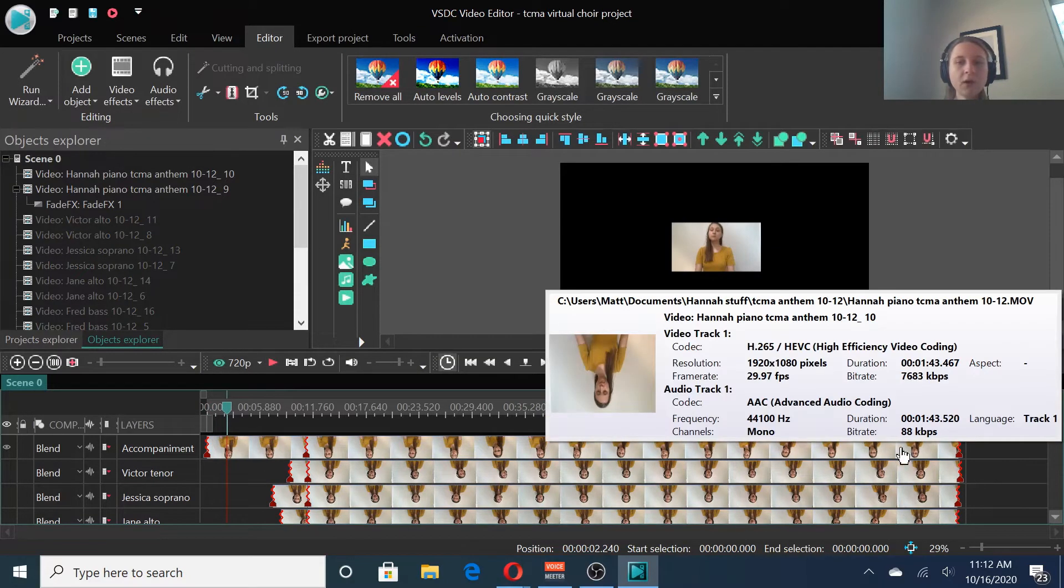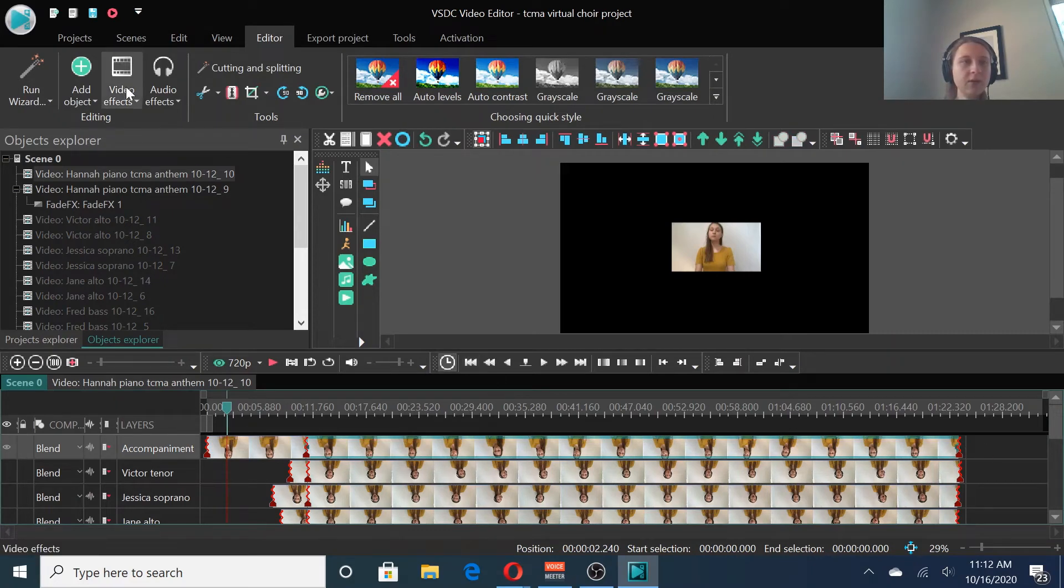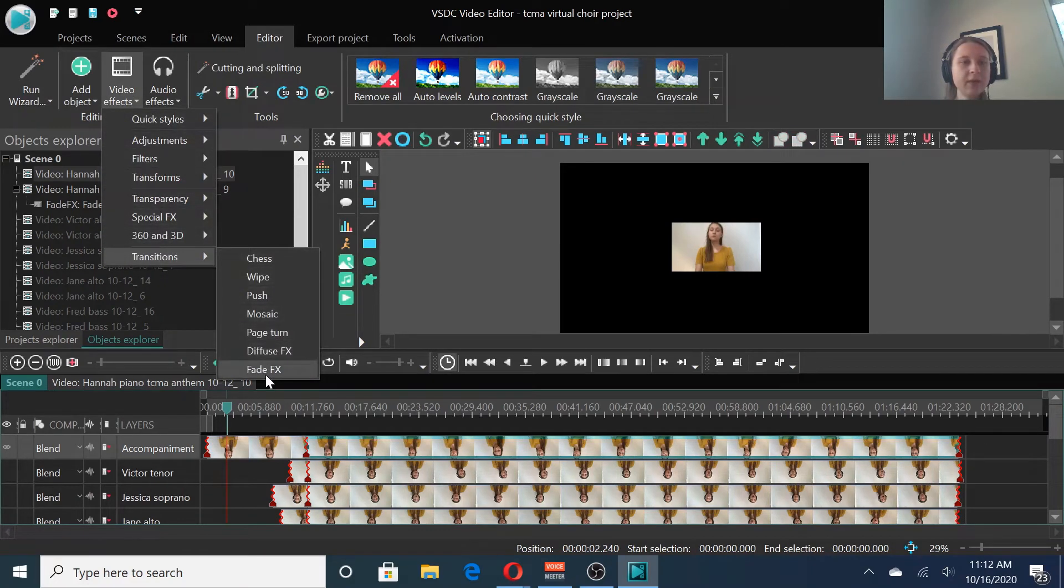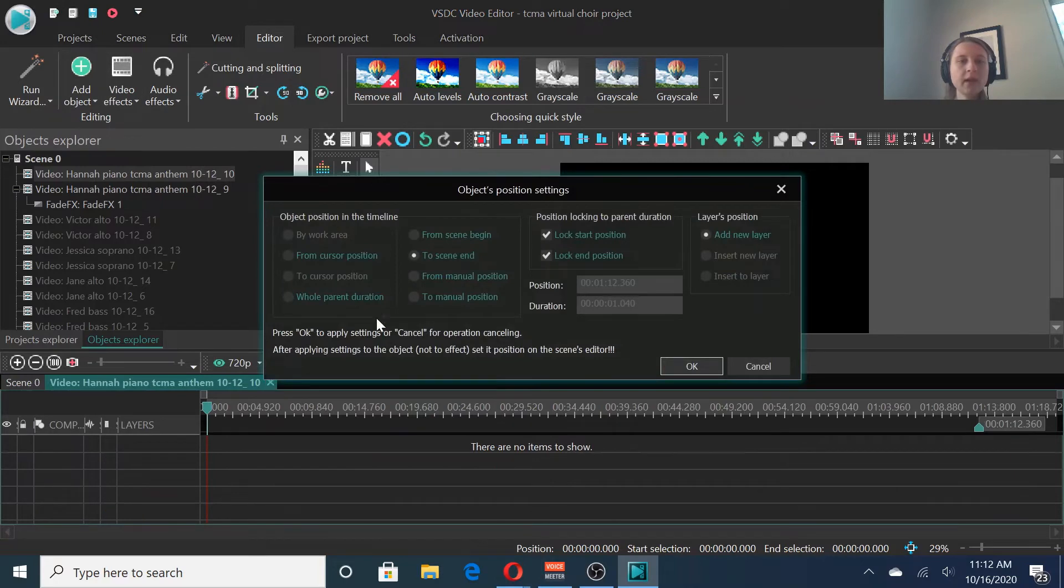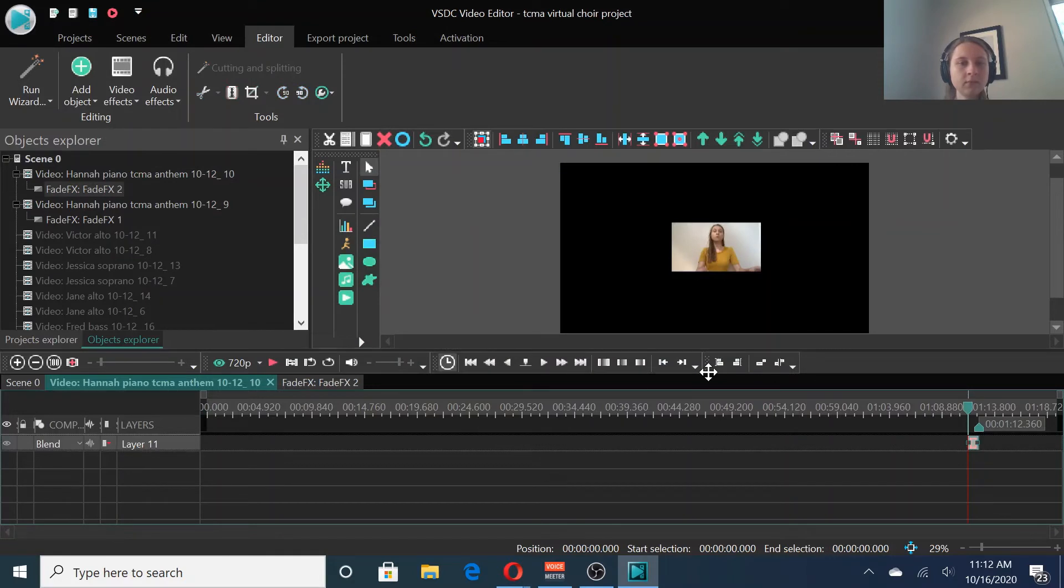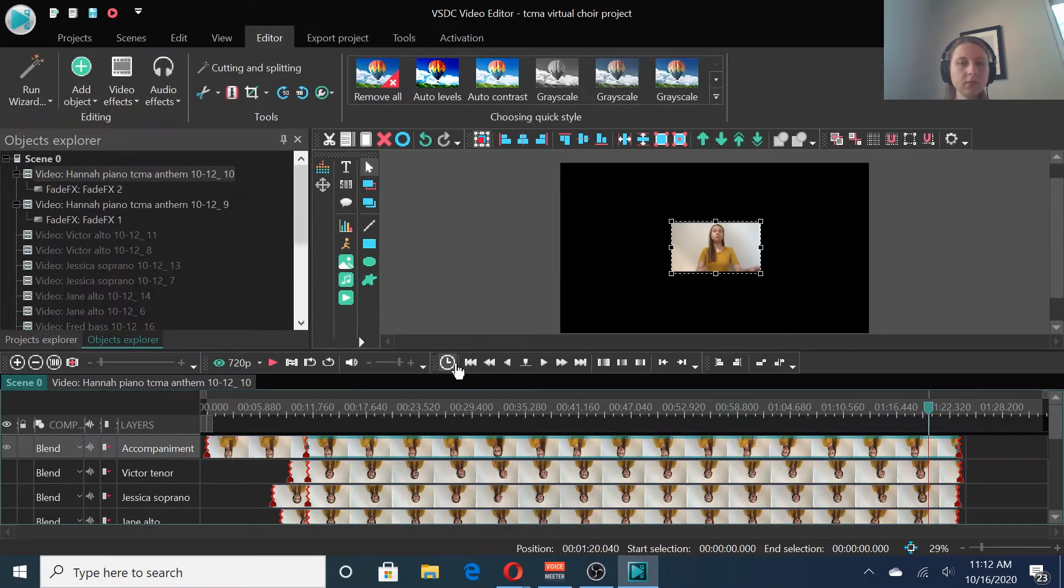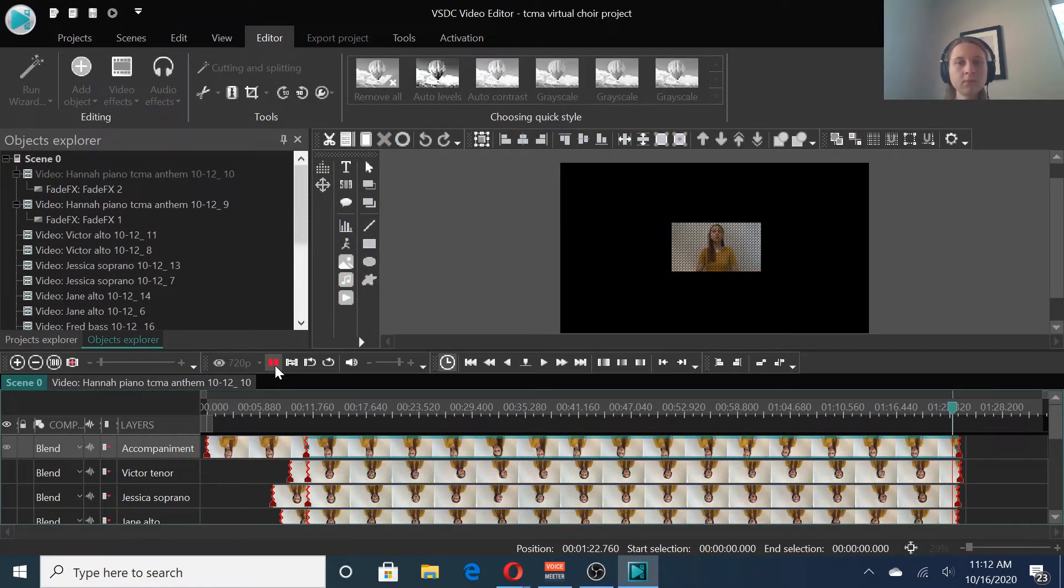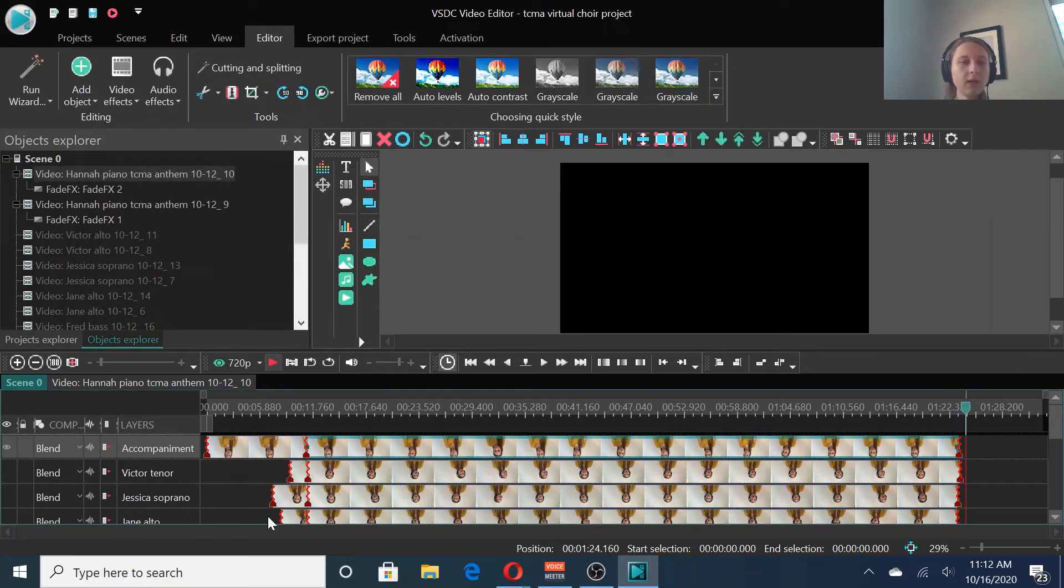We also want a fade at the end. So select the end bit, go to video effects, transitions, fade, and select to scene end. Now it should fade out. Perfect. Then we can do that on all the rest of our clips.